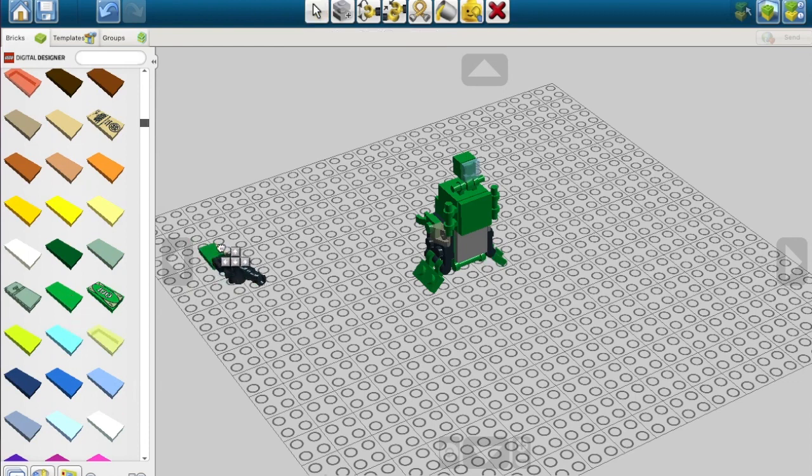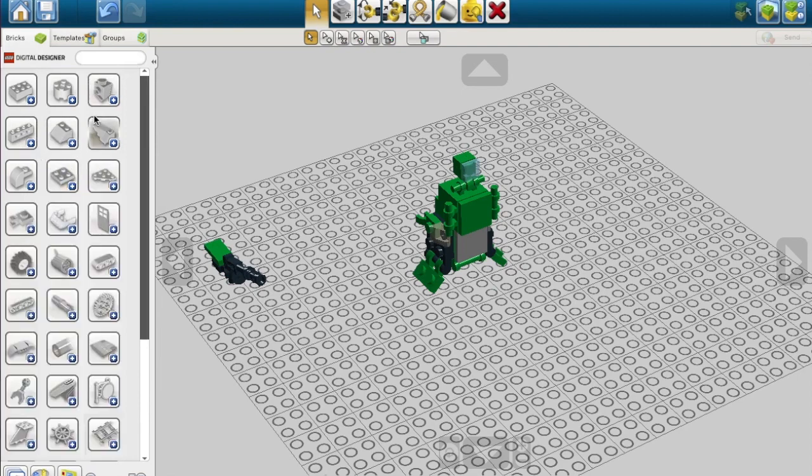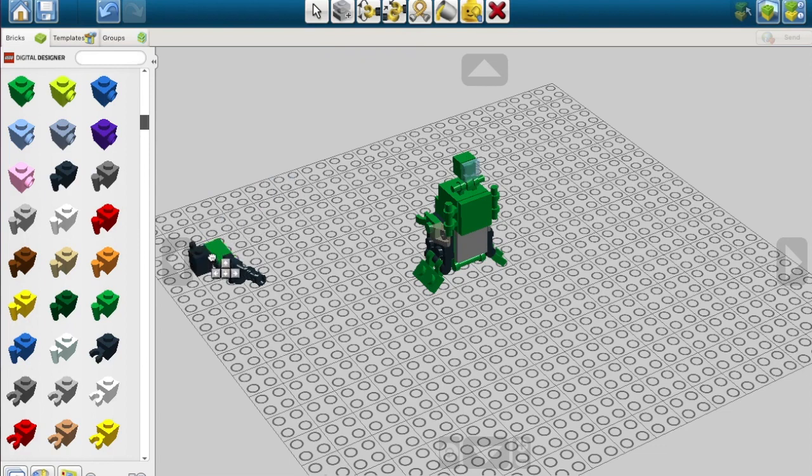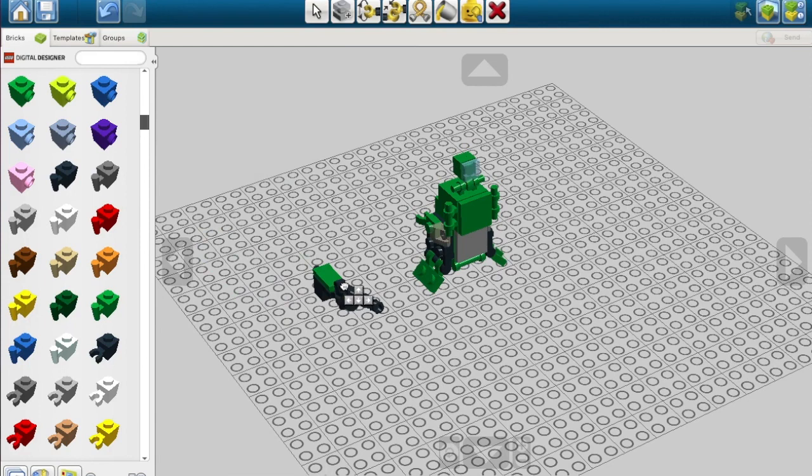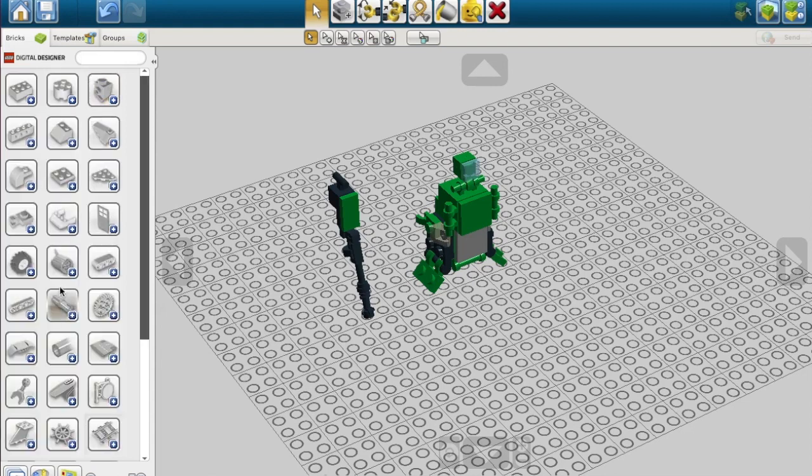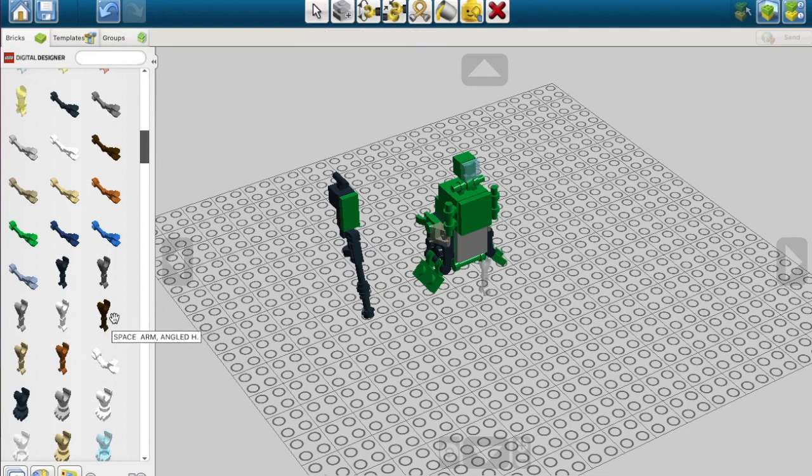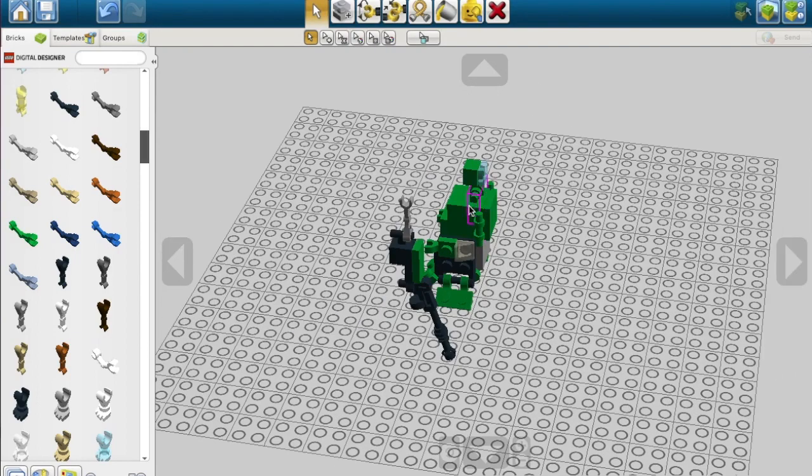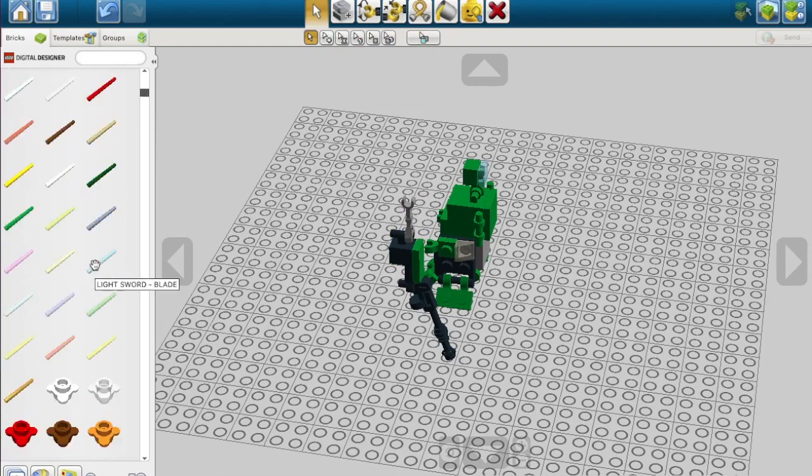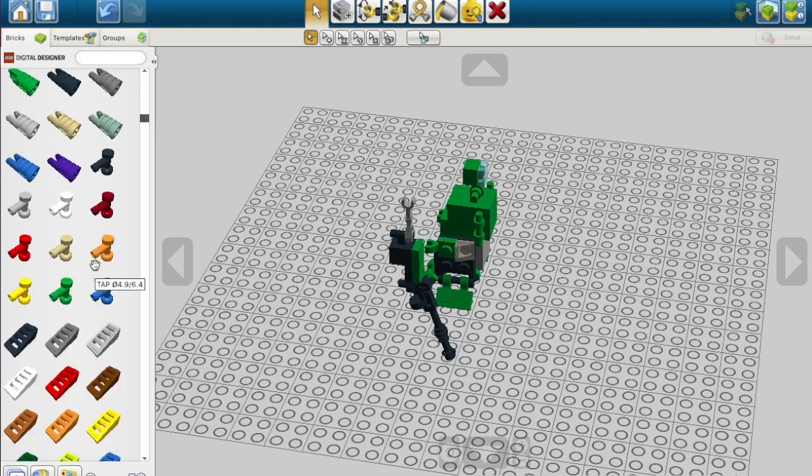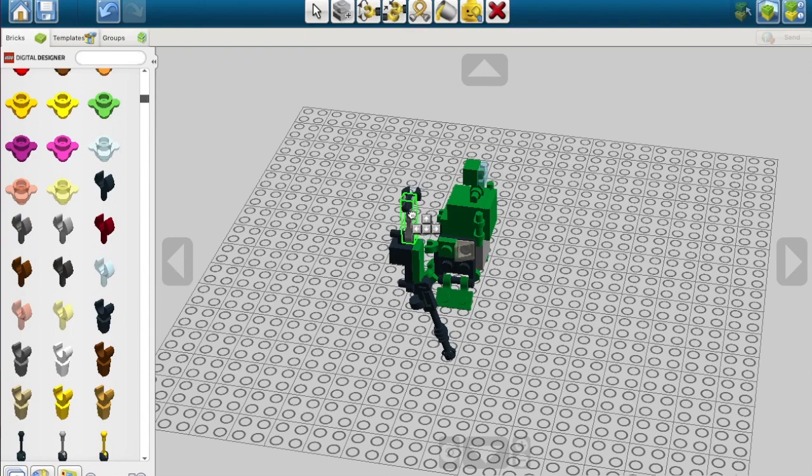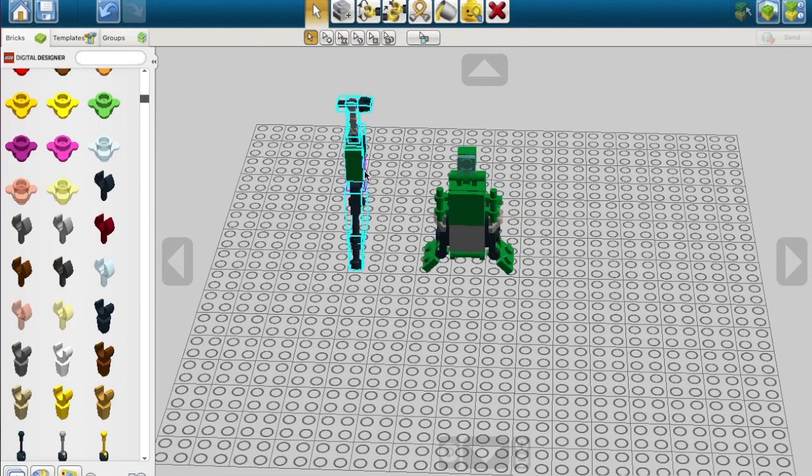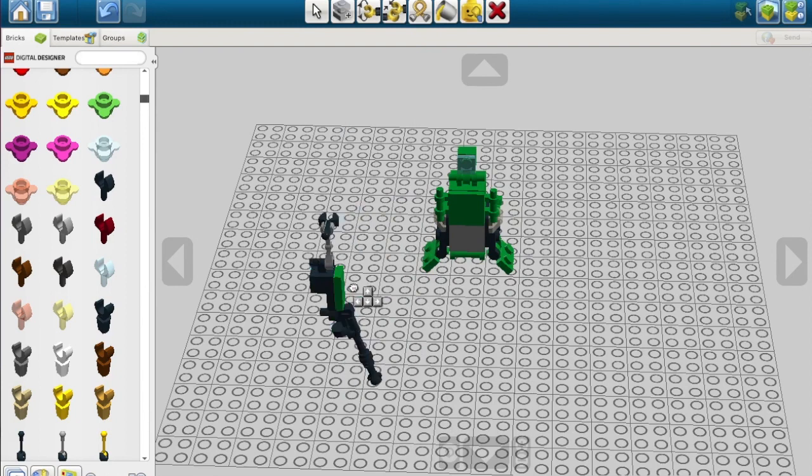You're gonna need two of these again. These need to be at an angle like so. Then we need another one of these. You'll need two of these here and one here. Now we're building his head. We're getting there guys.